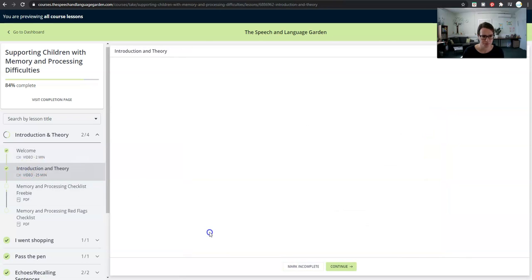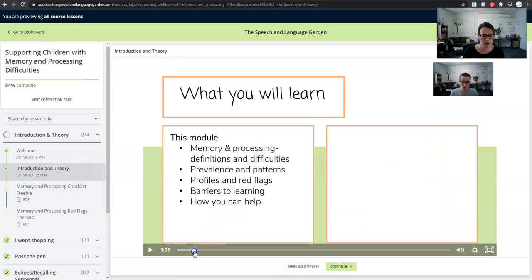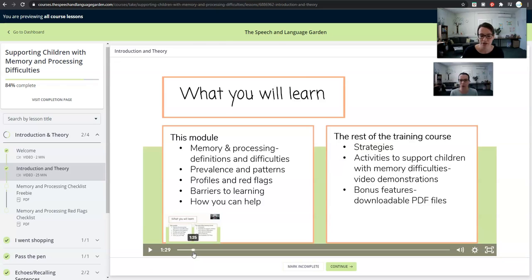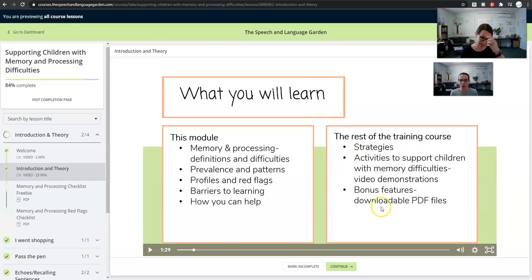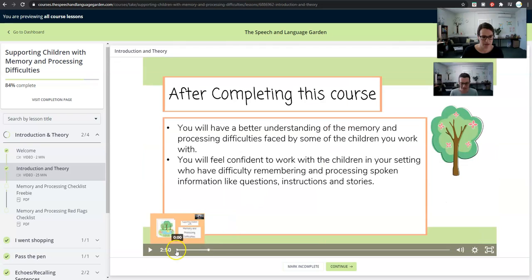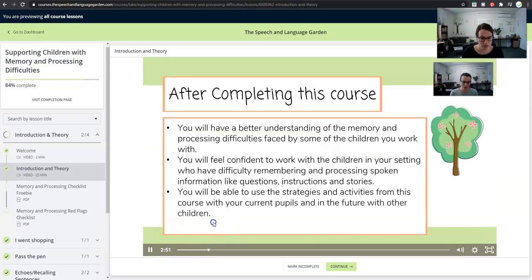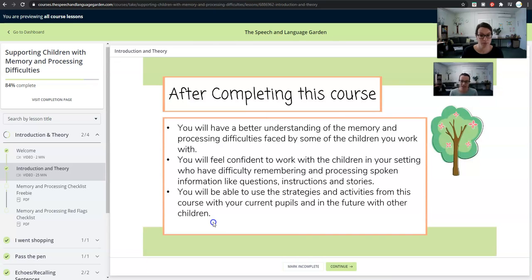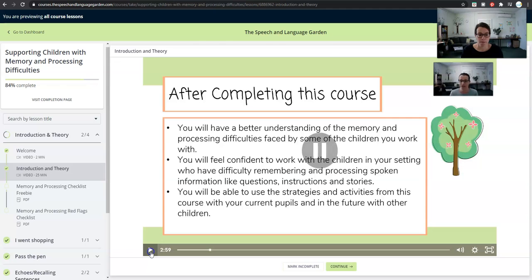Let's go back to that video. The rest of the training course is how you can help — there are strategies that you can be using in your setting and activities that you can use with the students you're working with, and then some bonus downloadable stuff as well. You'll be able to use these strategies and activities from this course with the children you're working with now, but also in the future.